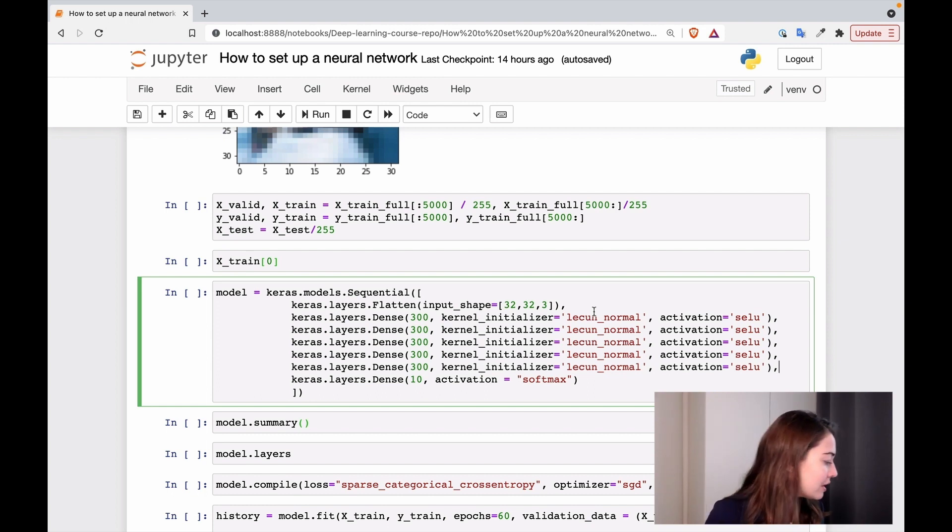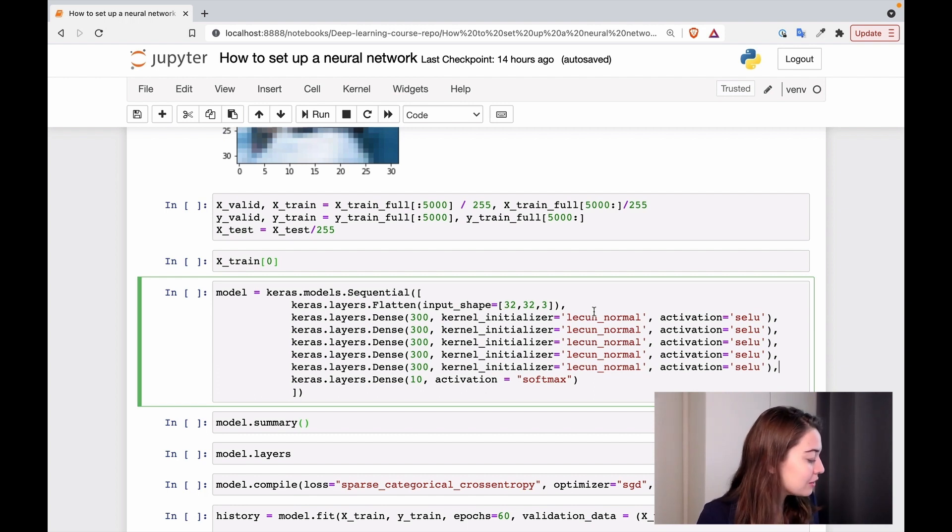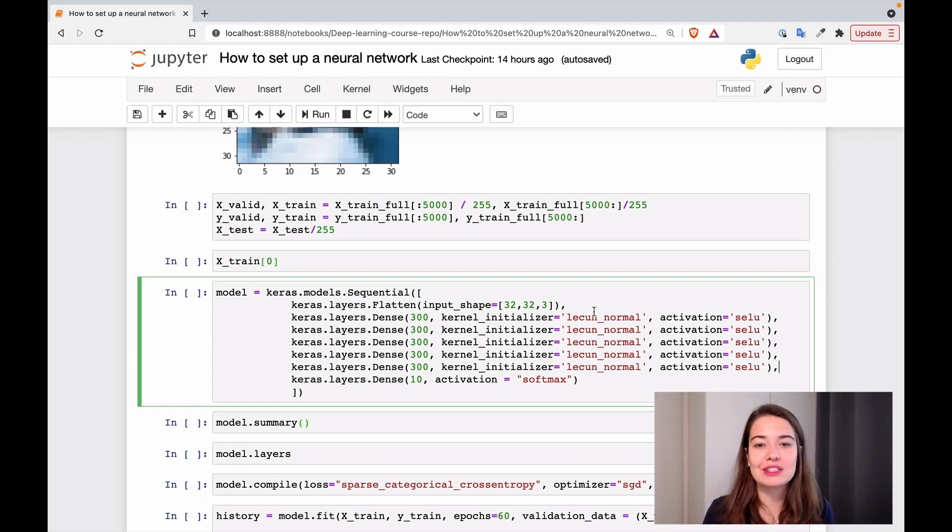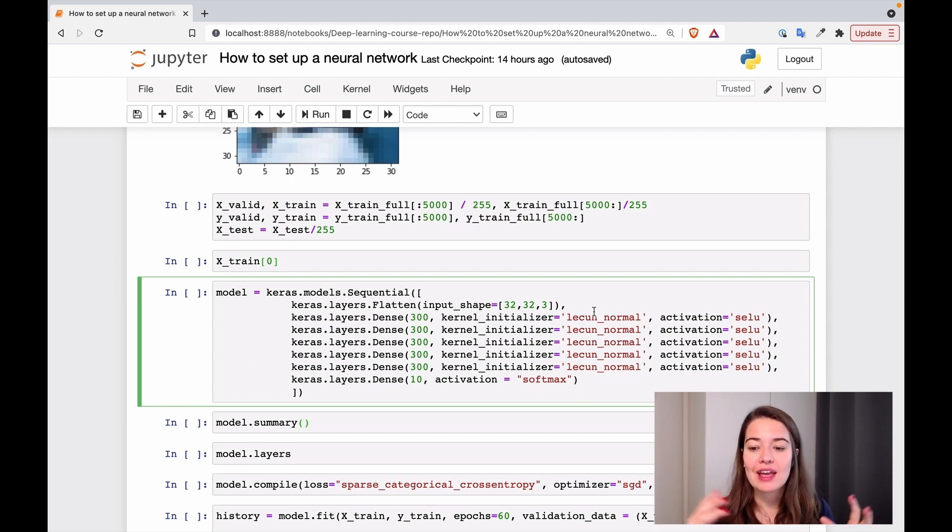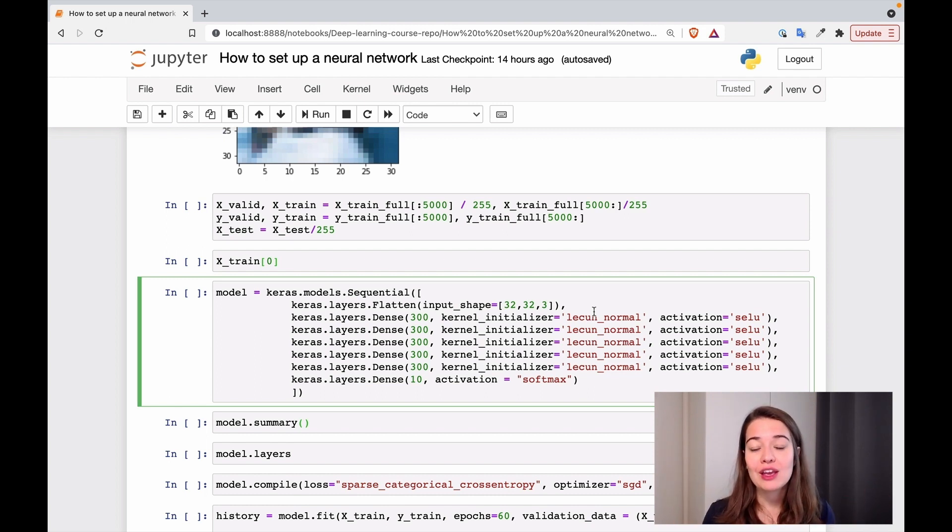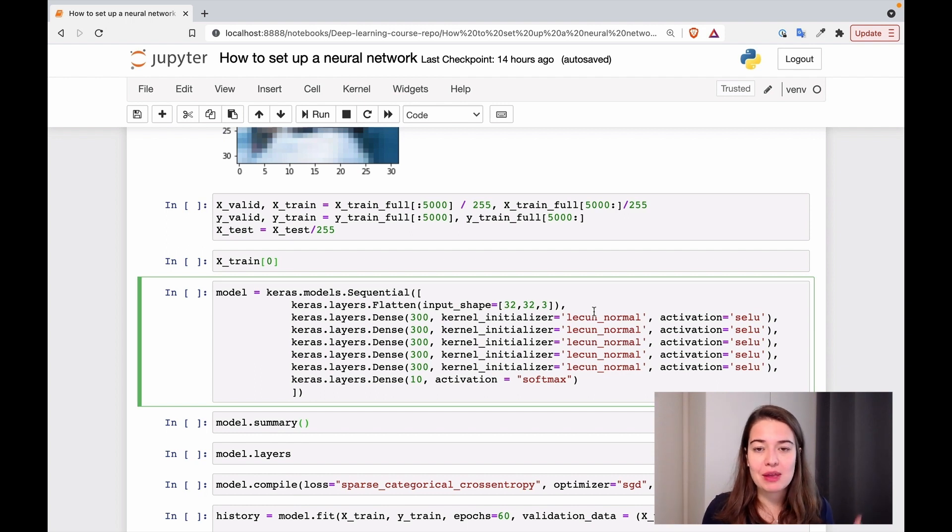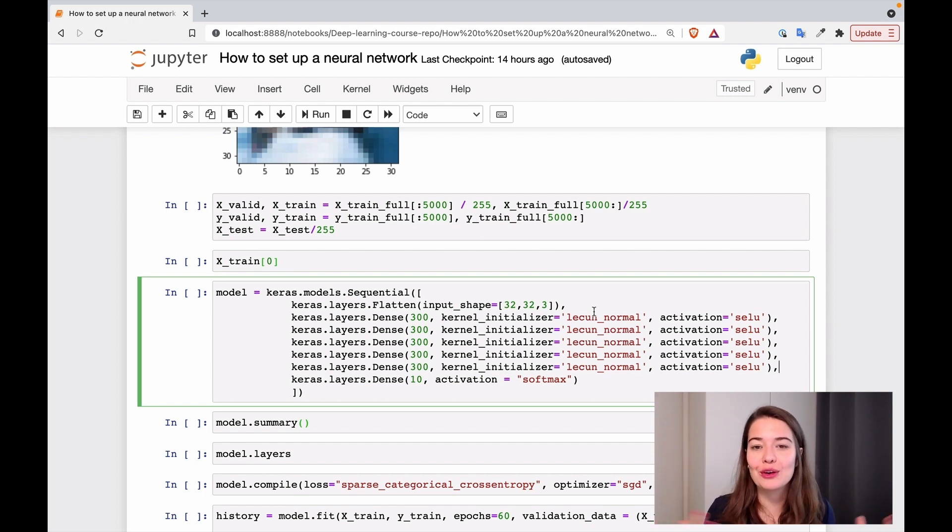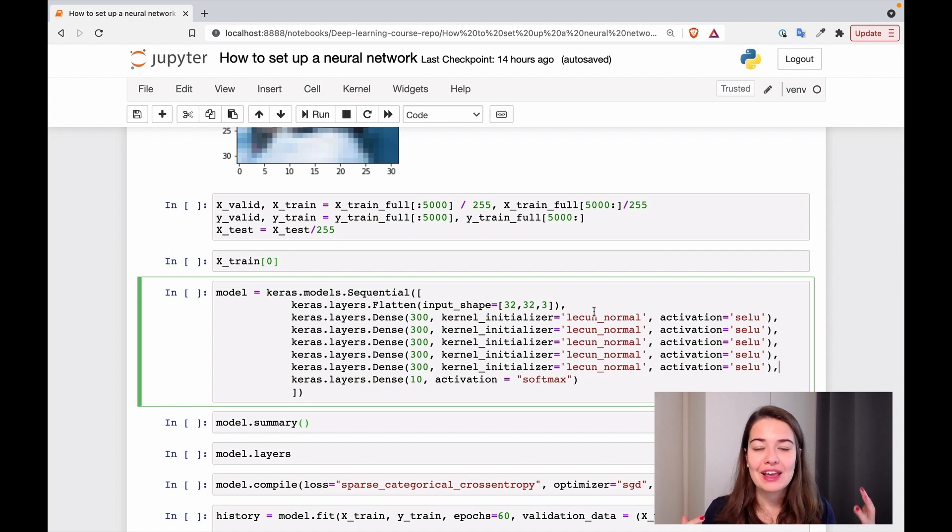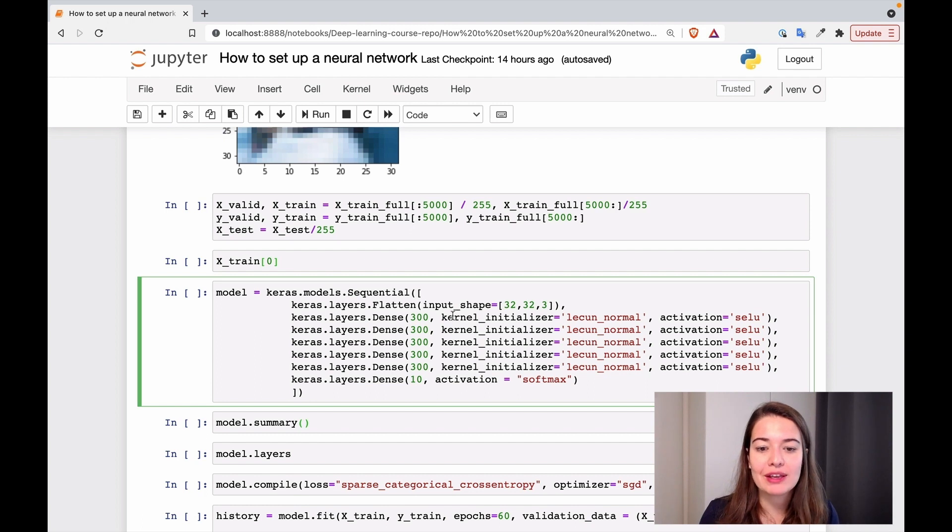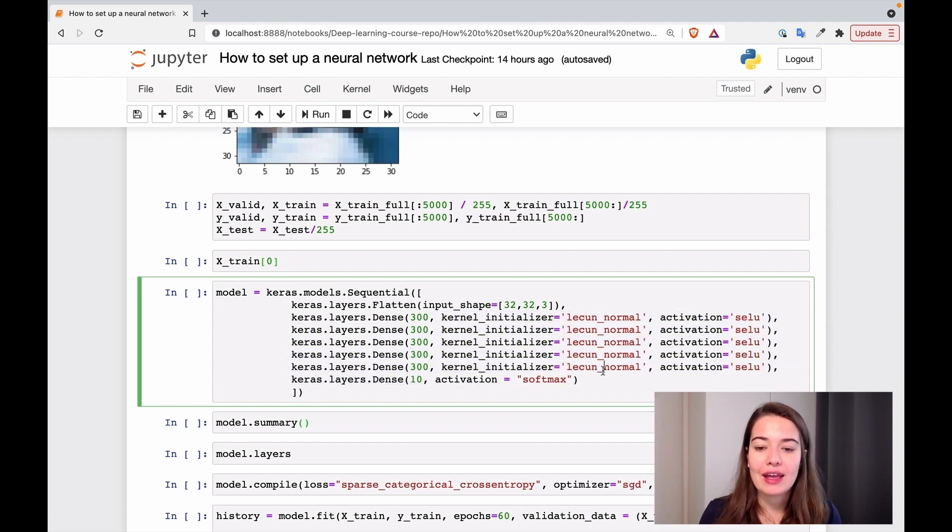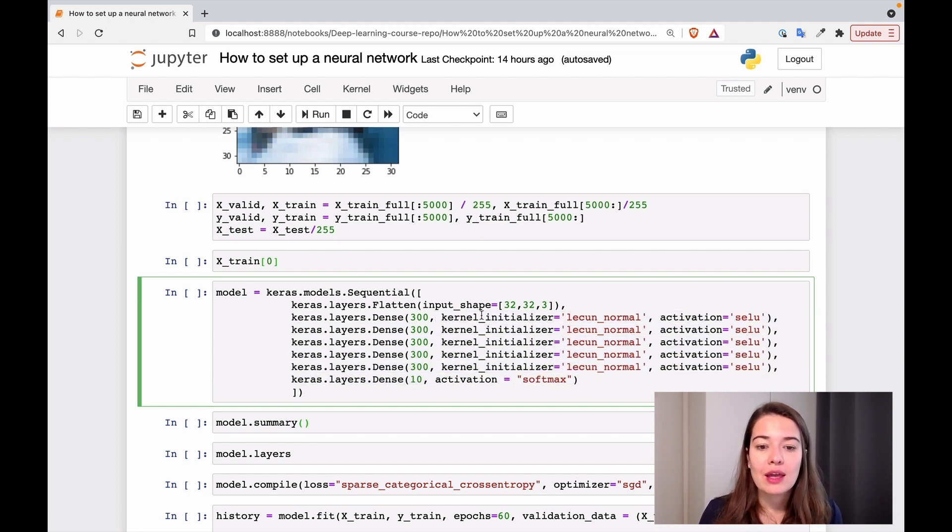And actually, a Google researcher called Vincent Vanhoucke apparently called this the stretch pants approach. So instead of trying to find pants that will fit you perfectly, you just get too big of a pants and maybe you'll grow into it later or the pants are going to get smaller and then in time it will fit you better. So basically, it's not going to hurt to have too many layers. So we're going to start with five and see how that goes.